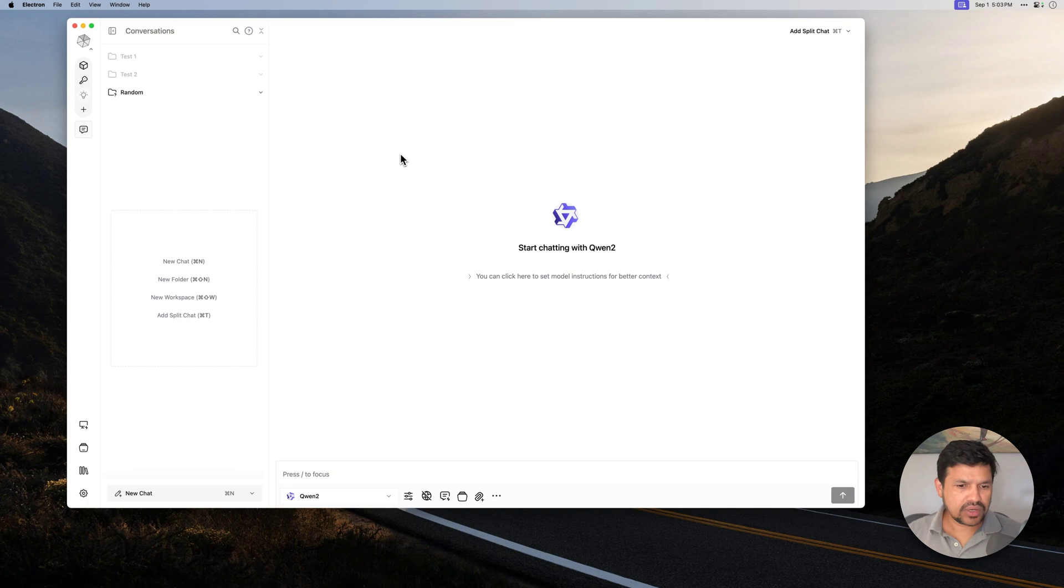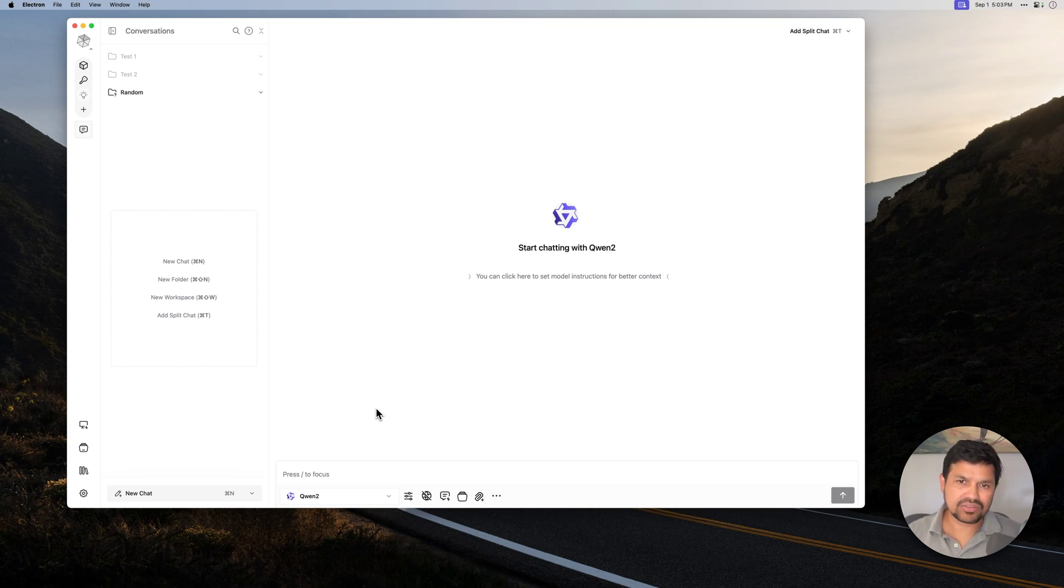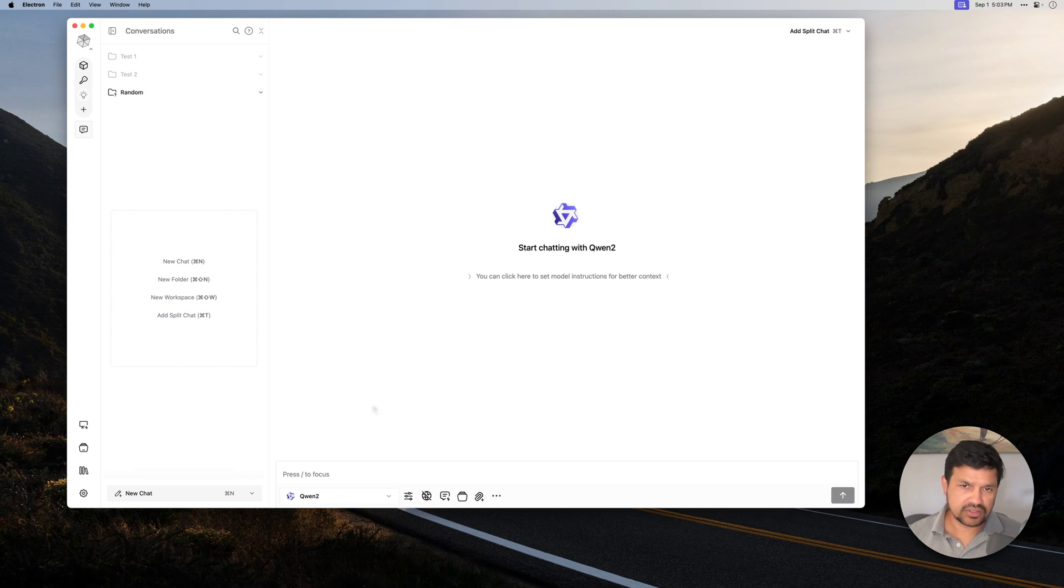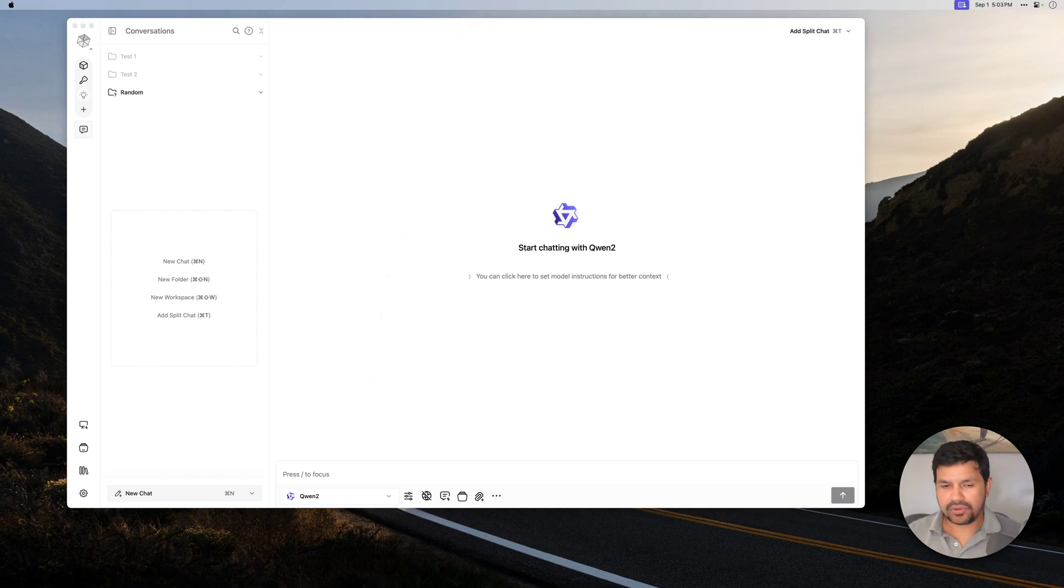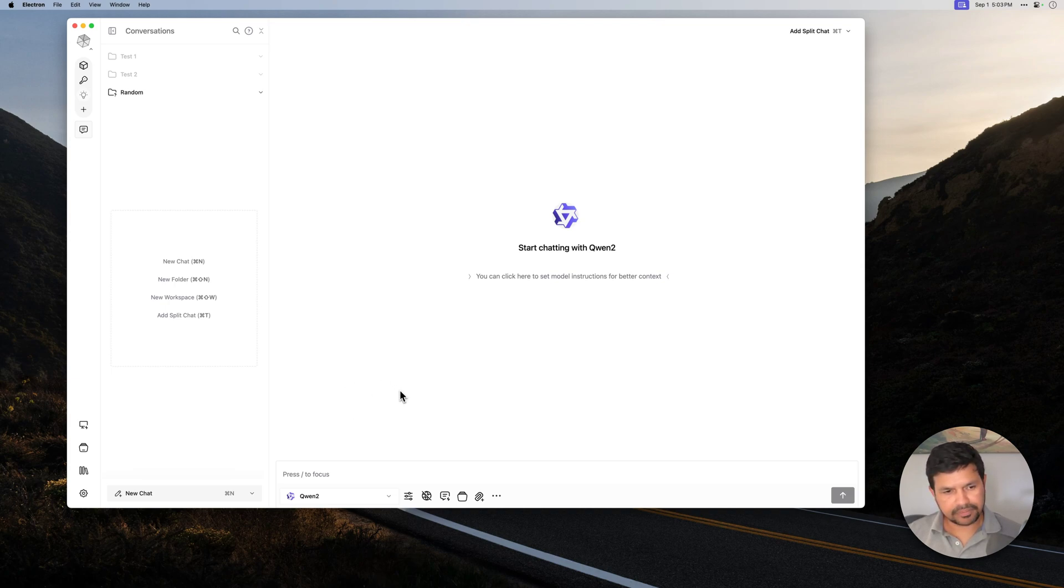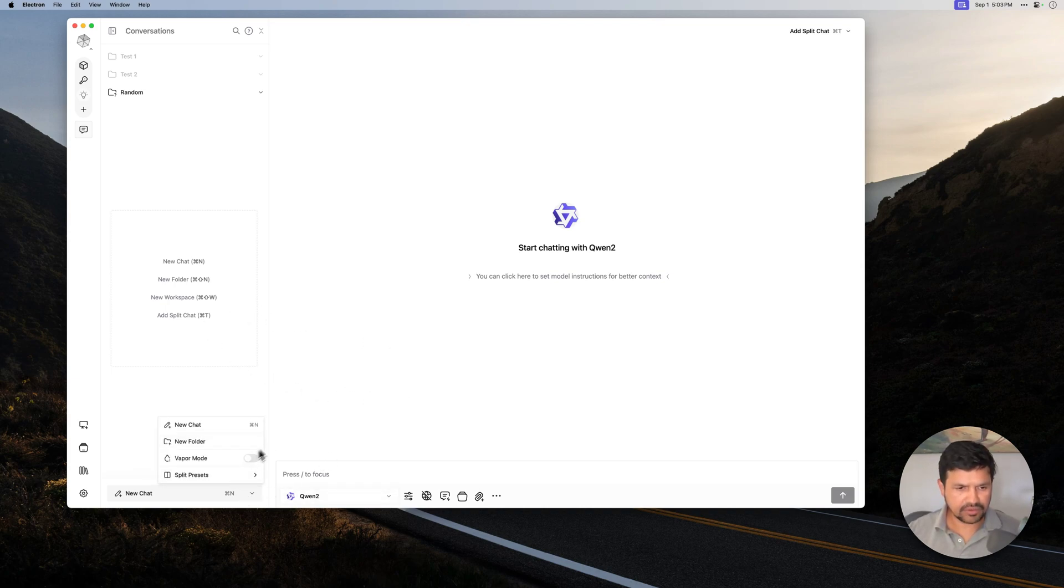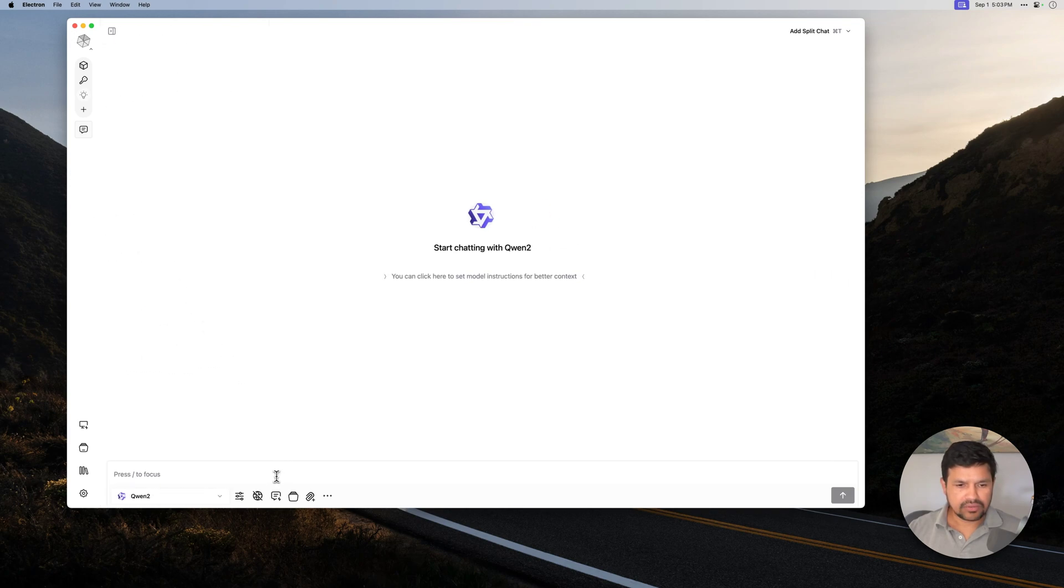The first one is something called Snip Context. This feature creates a new context within the same chat so that your new messages are not polluted by the old messages. Let me quickly show you with an example. This is our new conversation. This is not in Vapor Mode.